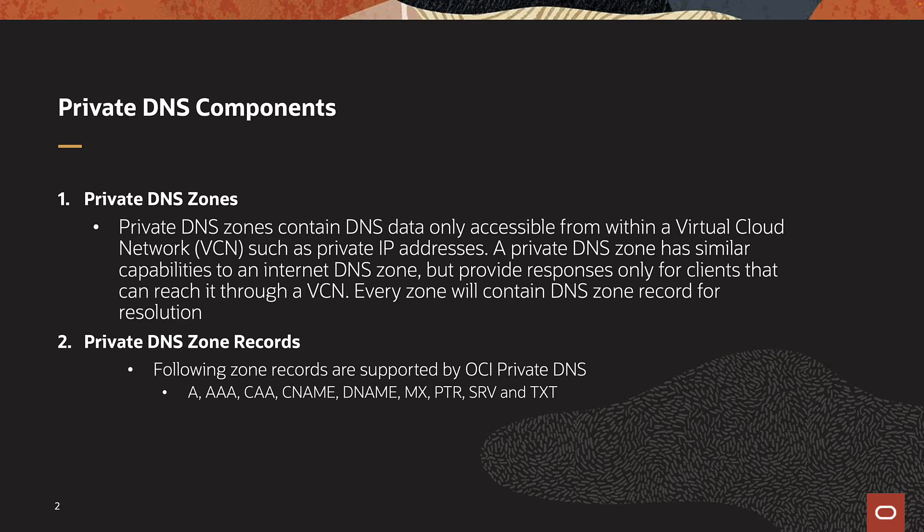Every zone contains DNS records for resolution. There are a number of zone record types supported, for example, A records, pointer records for reverse DNS lookup, CNAME records, etc.